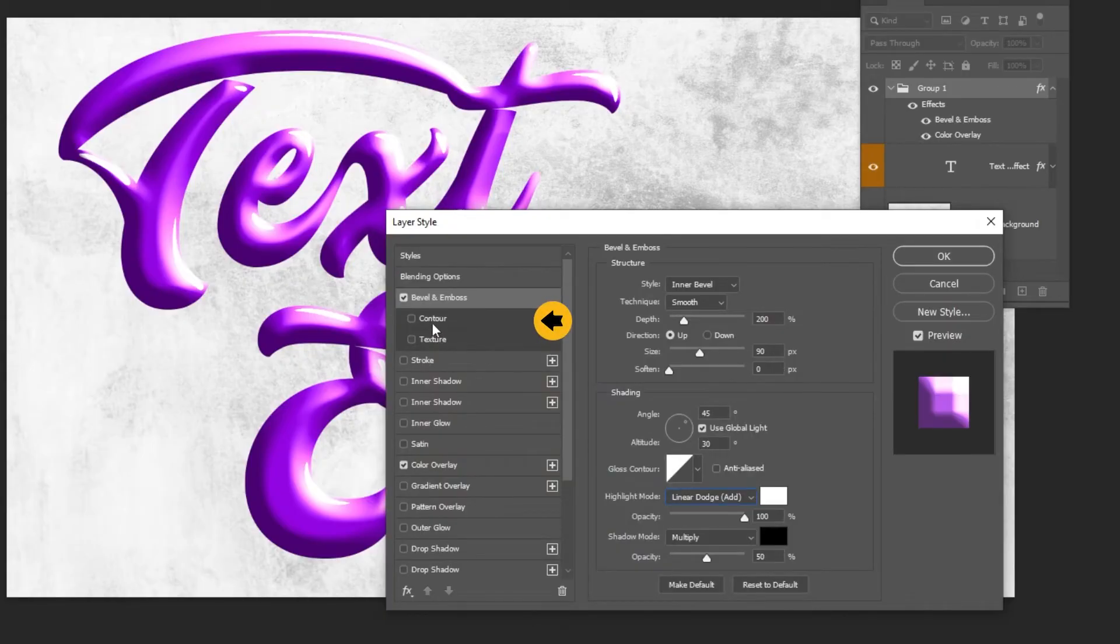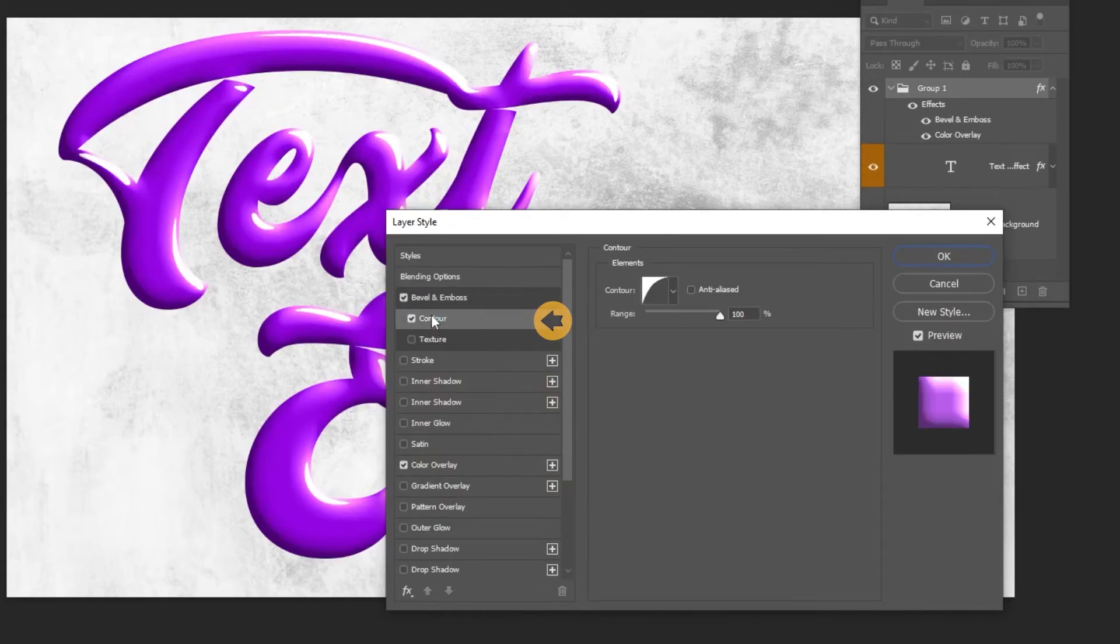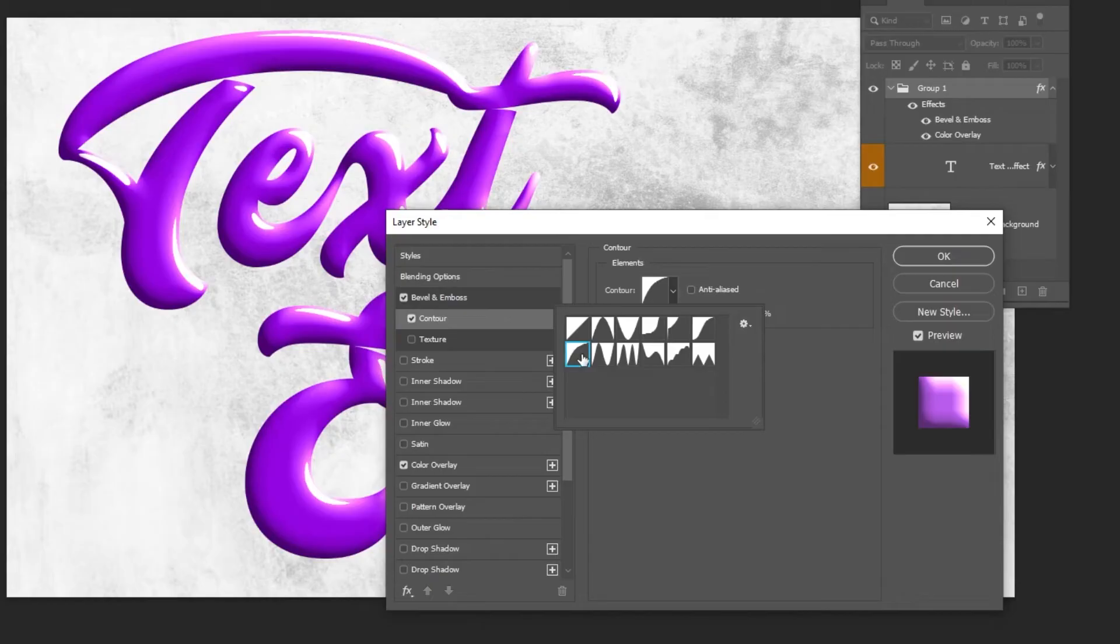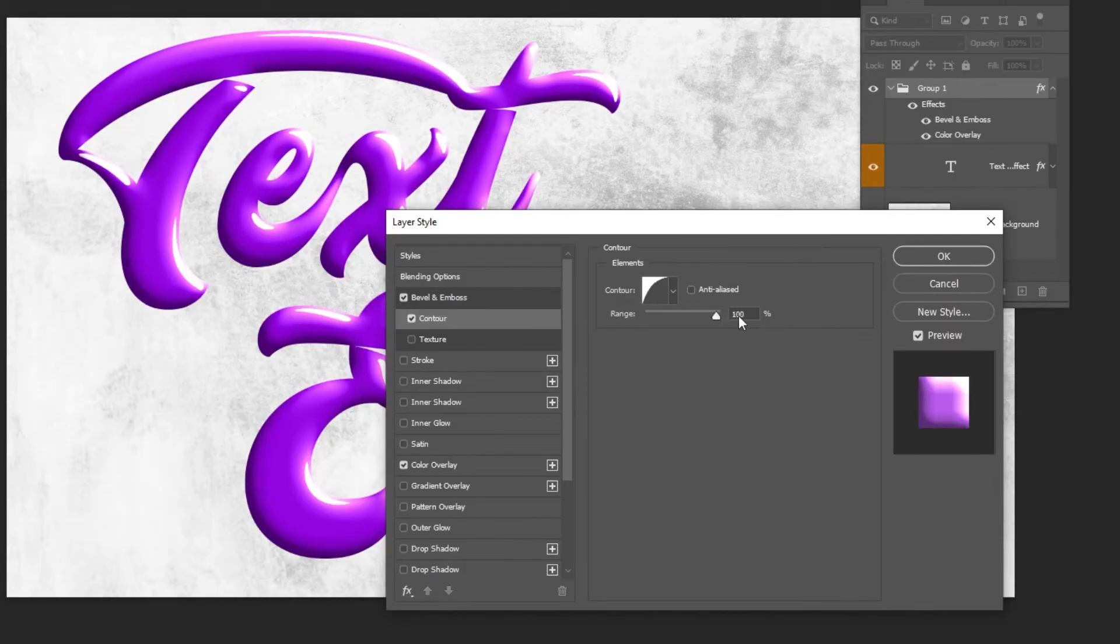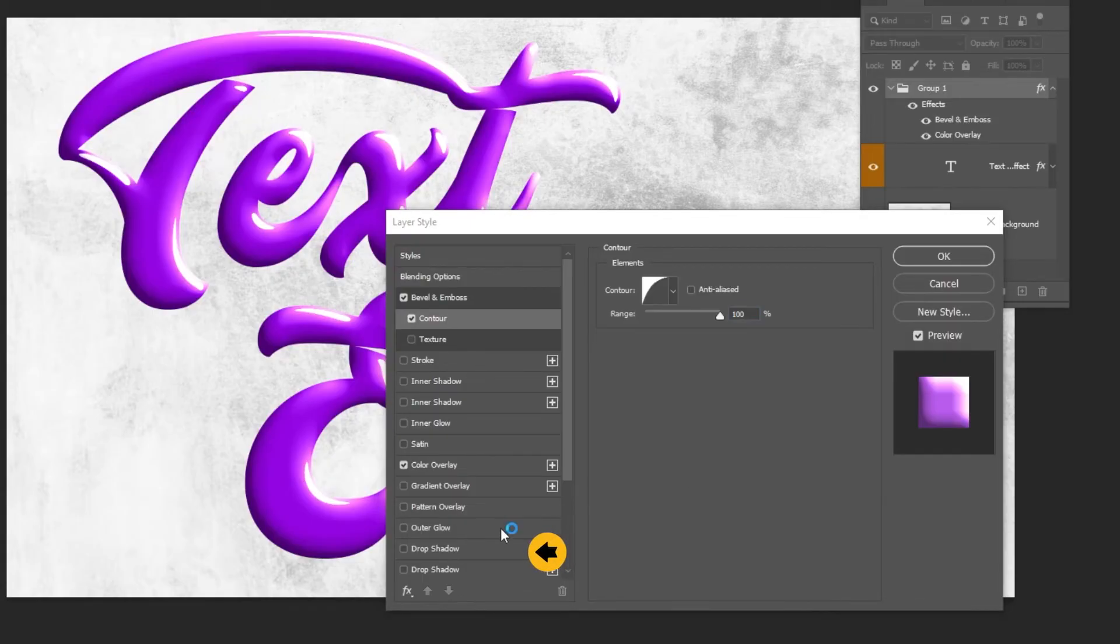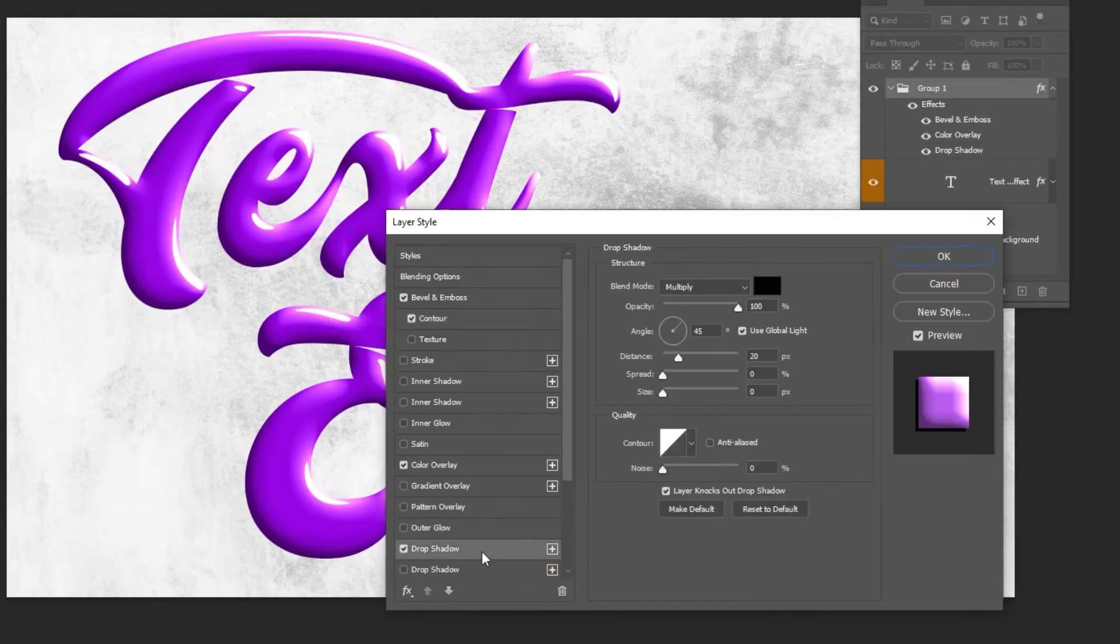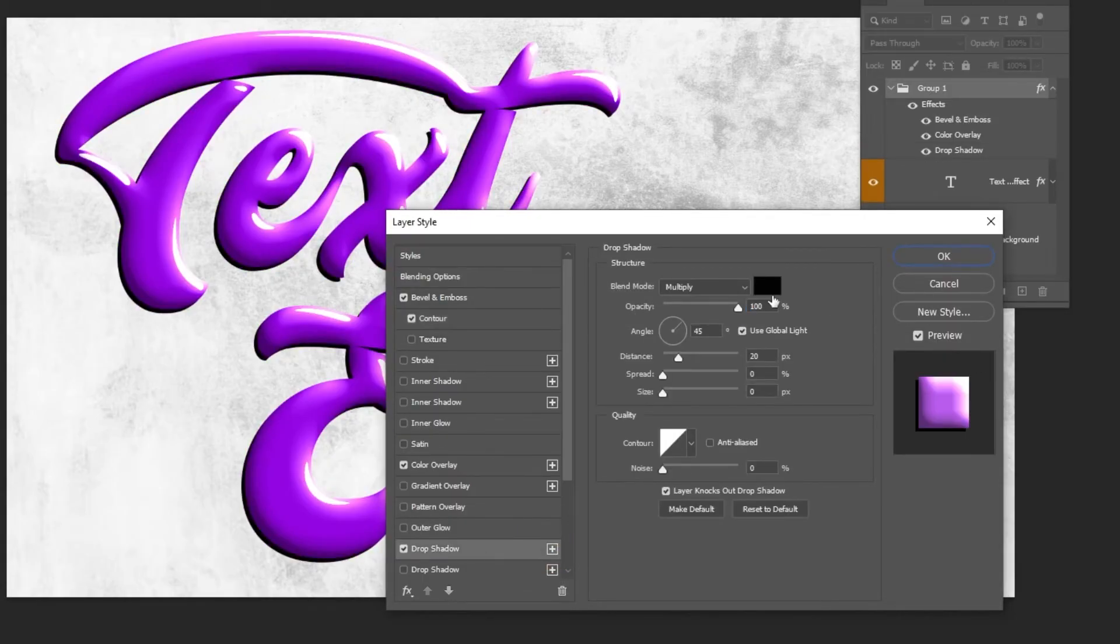Add contour. Add a drop shadow. Follow these settings.